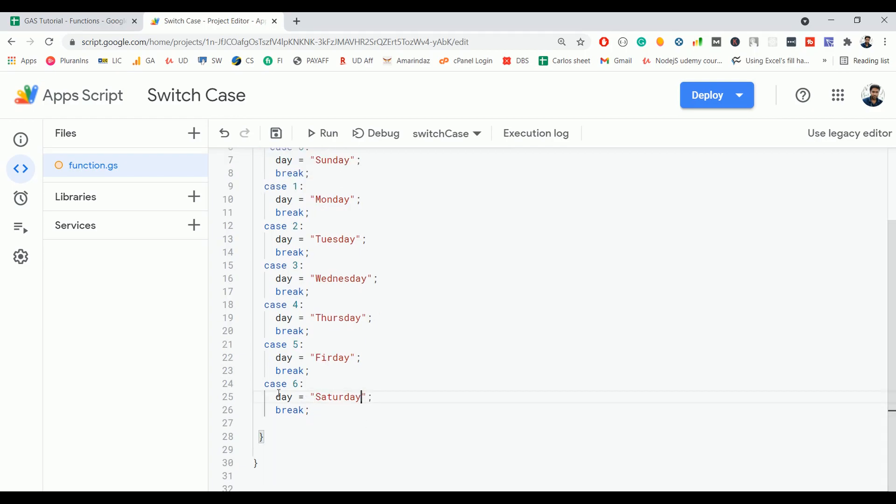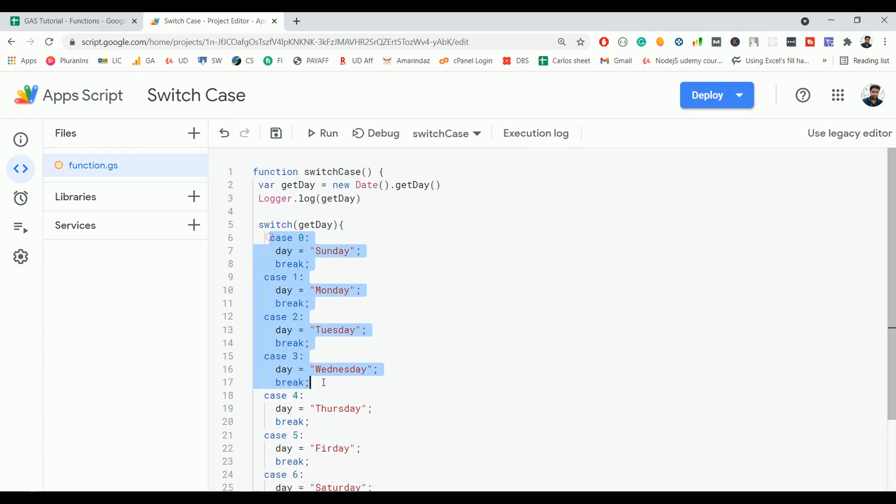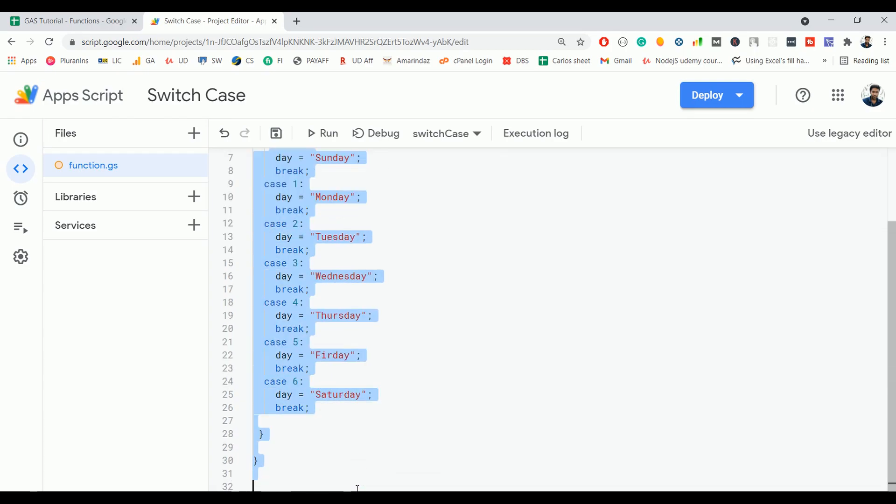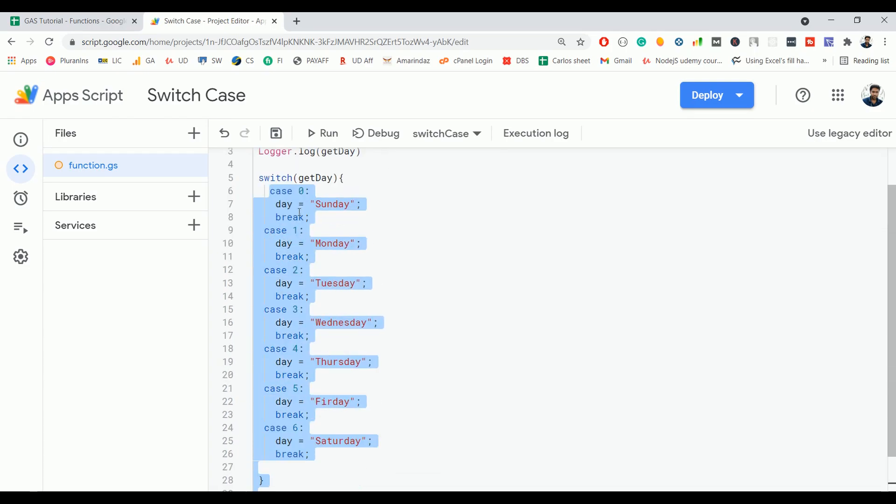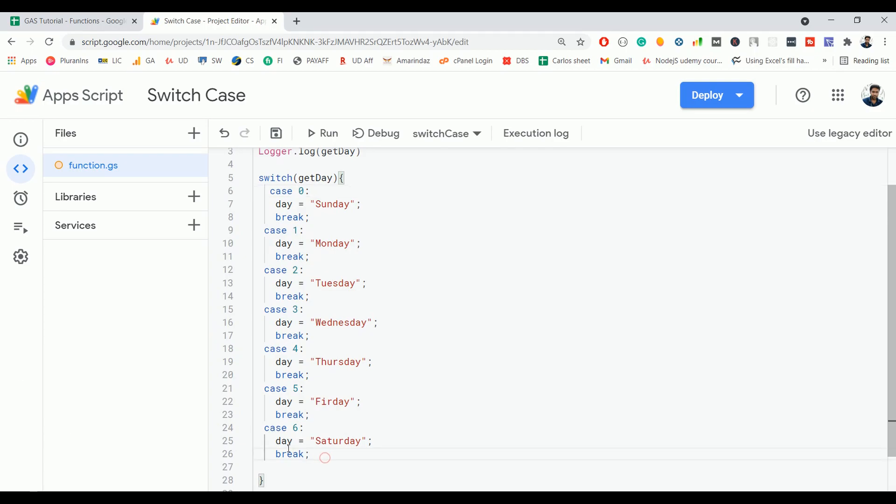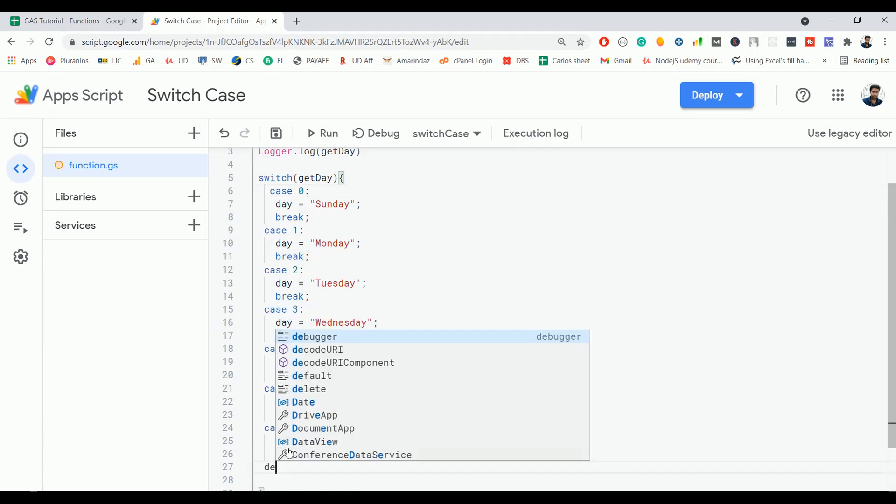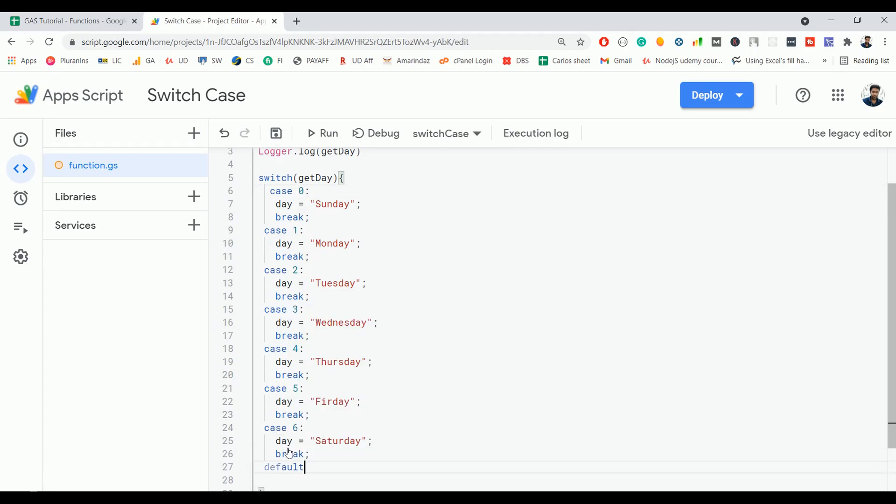We have to return the cases from 0 to 6. Just in case if none of the cases matches with the expression, then you can use a case called default. It is similar to the else block in an if-else statement.